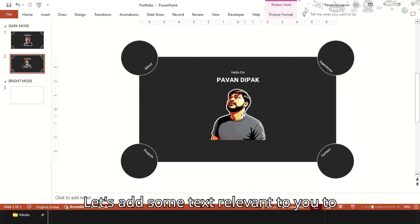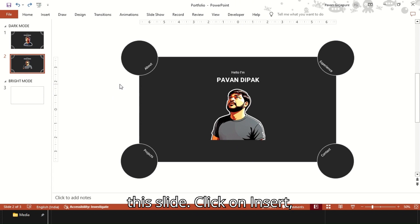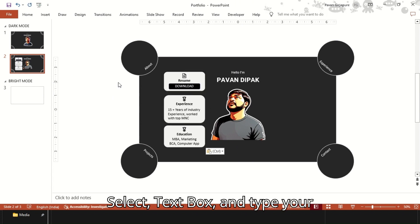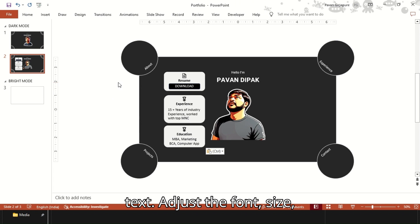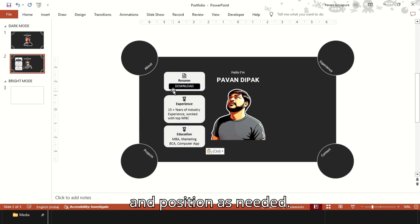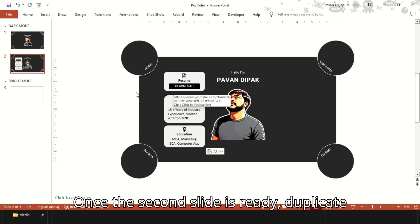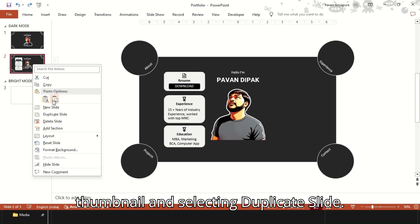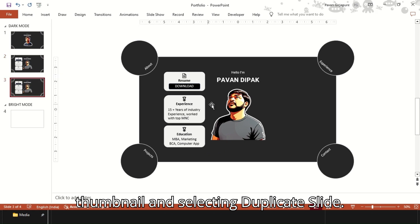Let's add some text relevant to you to this slide. Click on Insert, select Text Box, and type your text. Adjust the font, size, and position as needed. Once the second slide is ready, duplicate it by right-clicking on the slide thumbnail and selecting Duplicate Slide.